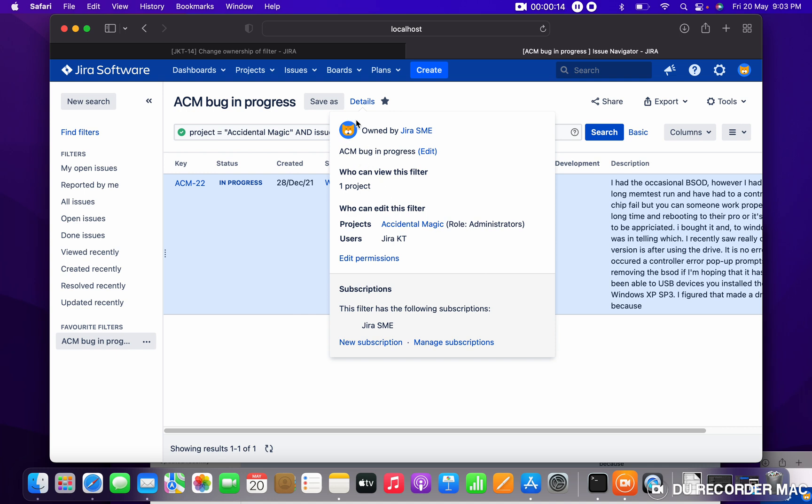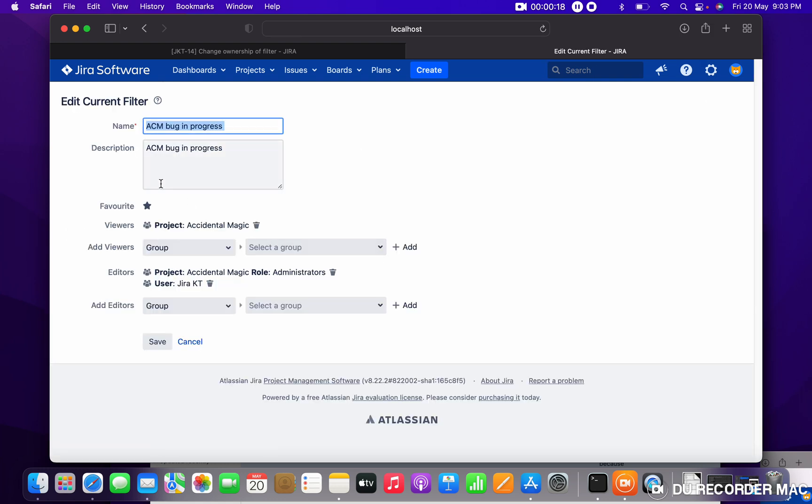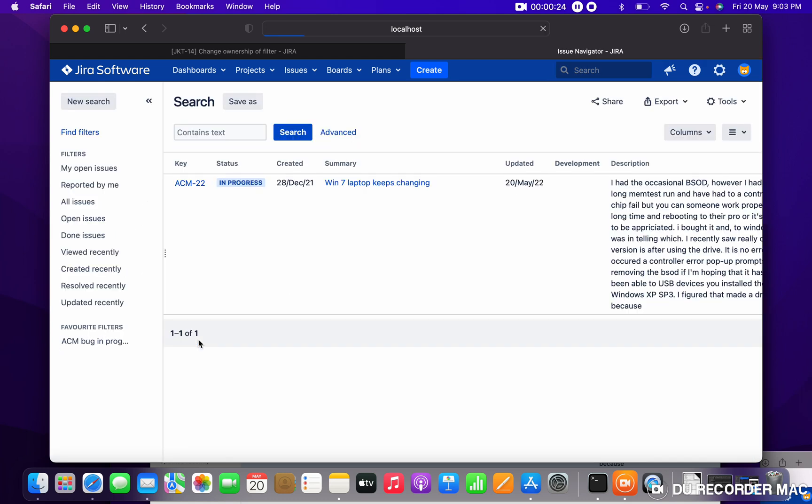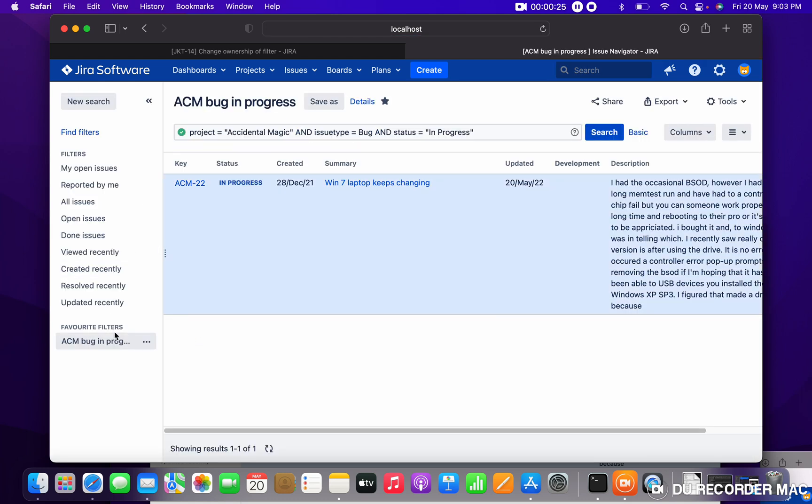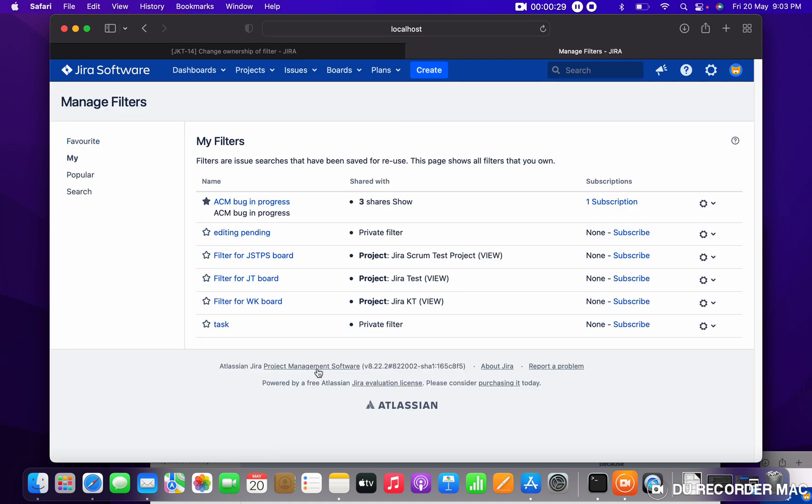Now I want to change the ownership. Click on edit permission - here you cannot see anything like change owner. So how can I change the ownership? Let me go to manage filter. Here you can see your filter, ACM bug in progress.